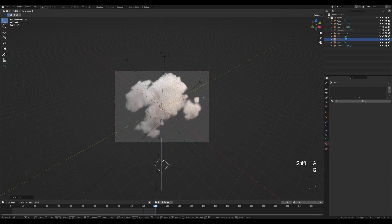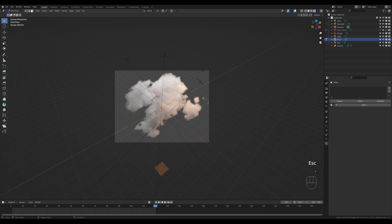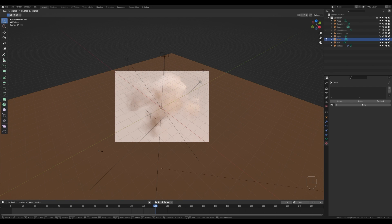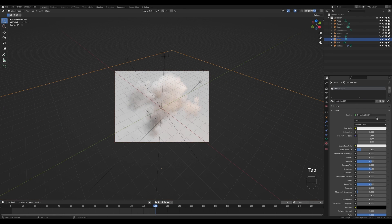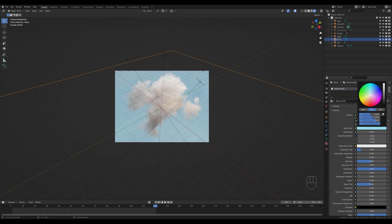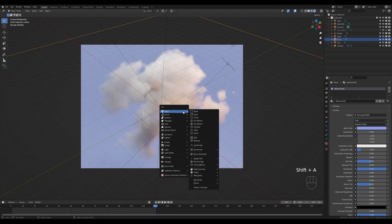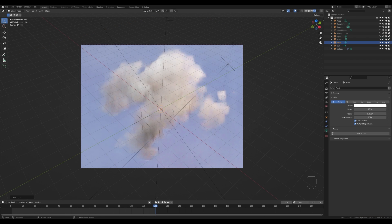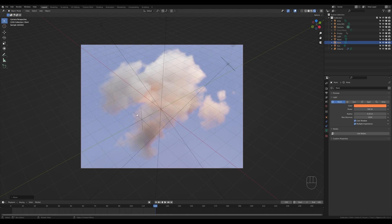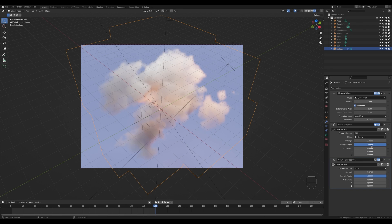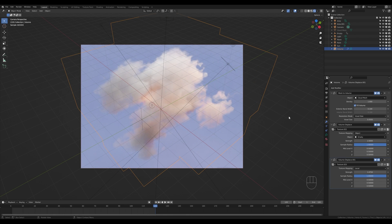I'm quite satisfied with the lighting, but I'd like a backdrop. Press Shift+A, add a Plane, move it down, tab into edit mode, switch to median point, and scale it up to cover the entire camera view. Create a new material, increase the roughness, and play with the color. For extra interest, add a Point Light that you can place beneath or within the clouds and play with its color to create interesting details or a lightning effect. Finally, go to the modifiers on the cloud object and decrease the voxel size to 0.05 and enable the second displacement for maximum detail.